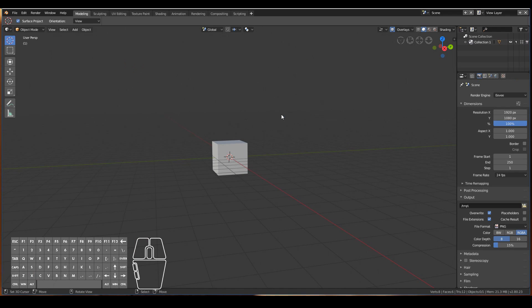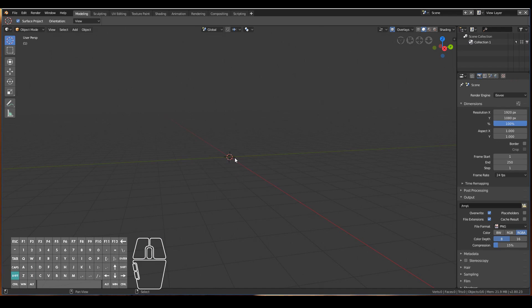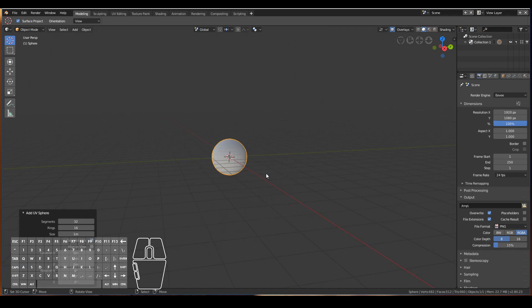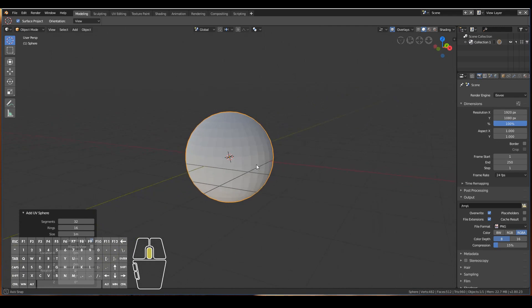I'm also not going to use a cube. I'm going to use a UV sphere, so Shift+A, Mesh, UV Sphere, just to showcase the sculpting mode.